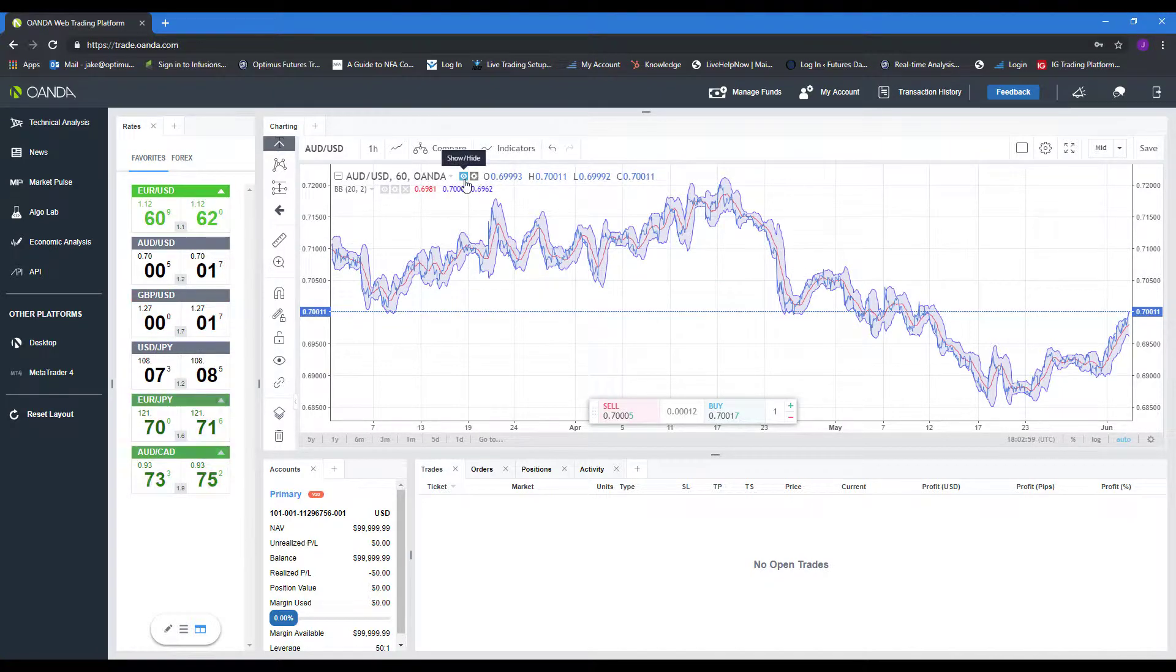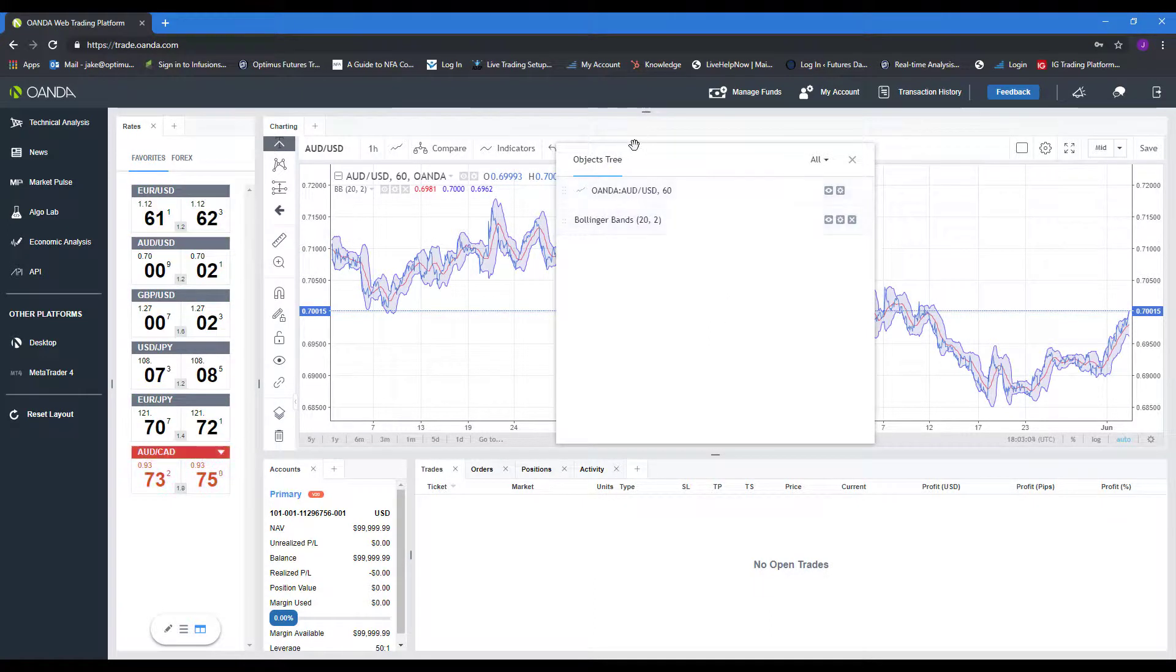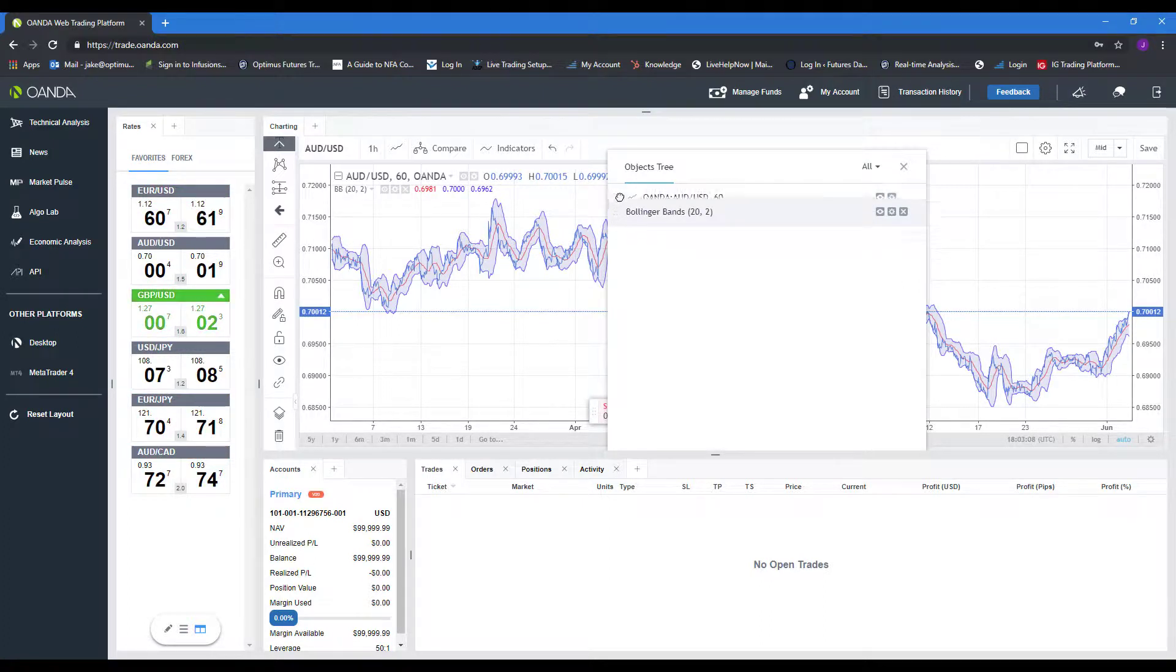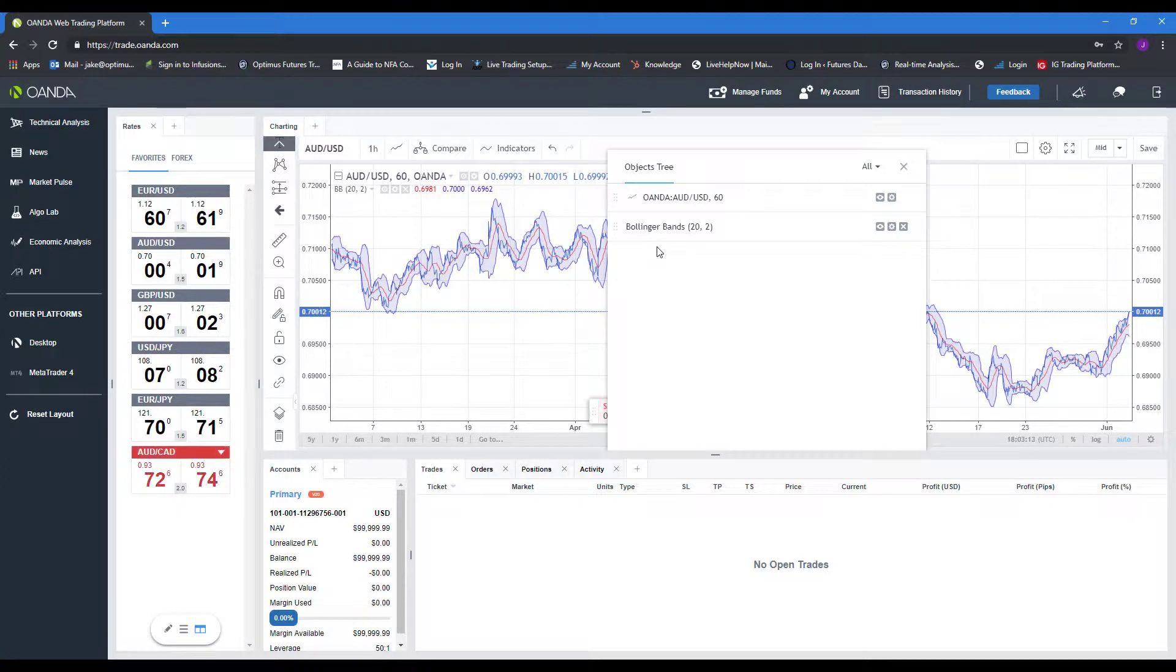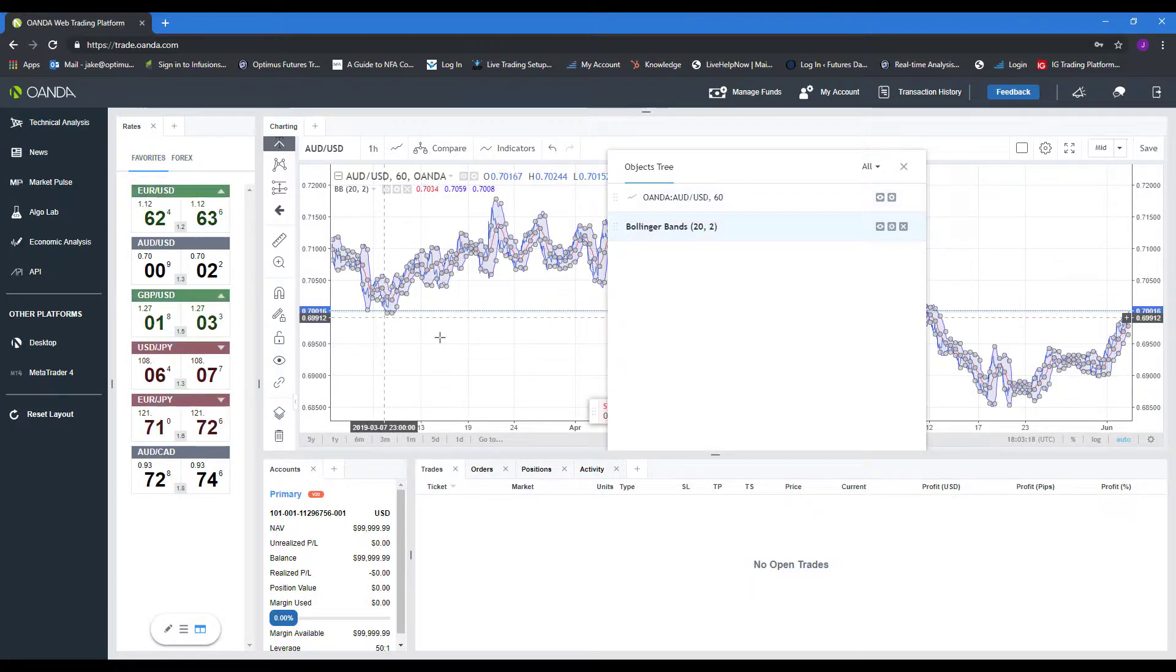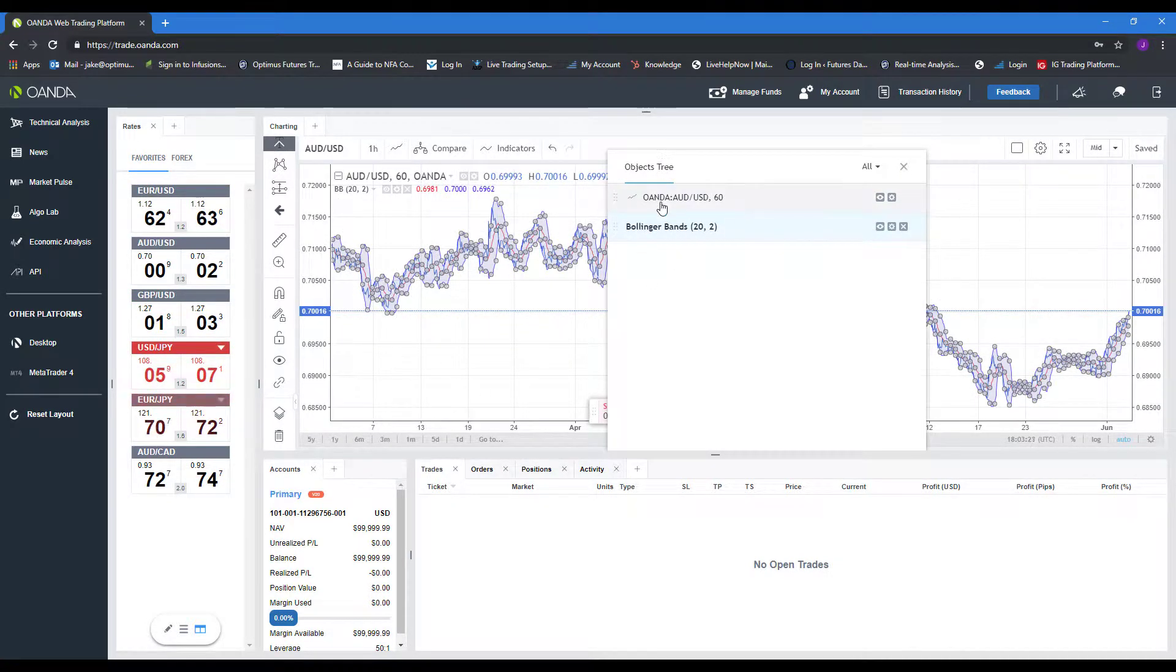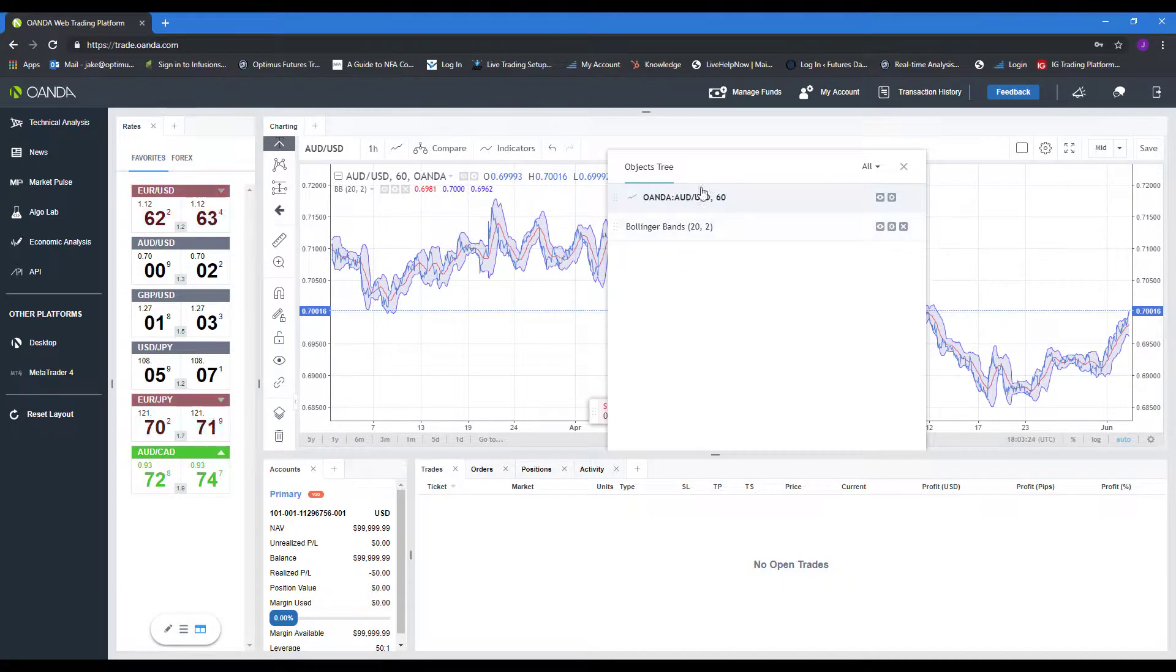If we want to manage our Bollinger Bands, we can click the show objects tree. As you can see, the show objects tree gives a breakdown of everything that's on your chart. You can reorder the positioning of your indicators or your chart. So if you do have multiple symbols or multiple indicators, feel free to drag these around and it'll reposition the order they are overlaid in. As you can see, if you select it, it will select that main portion. So right now we're selecting our main price graph. If we select Bollinger Bands, as you can see, they are selected now.